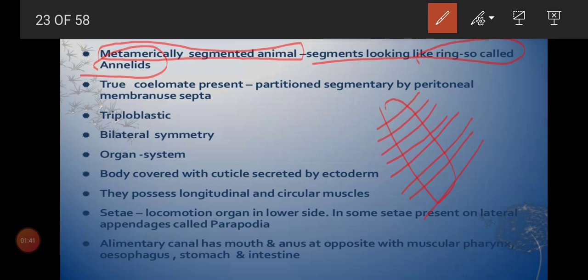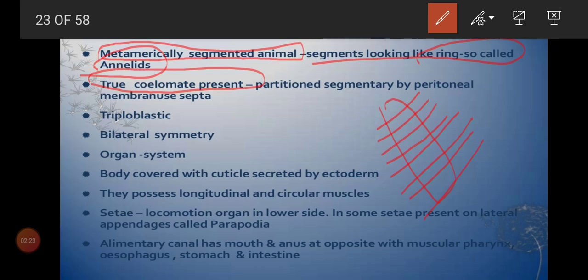In phylum Aschelminthes there are no rings and no cilia, but in the Annelida group we can see cilia-like structures. Now, an important point: up to Aschelminthes all groups are acoelomate (or pseudocoelomate). From Annelida onwards, all animal groups are true coelomates — meaning a true body cavity exists between the body organs, which helps in the enlargement of those organs.